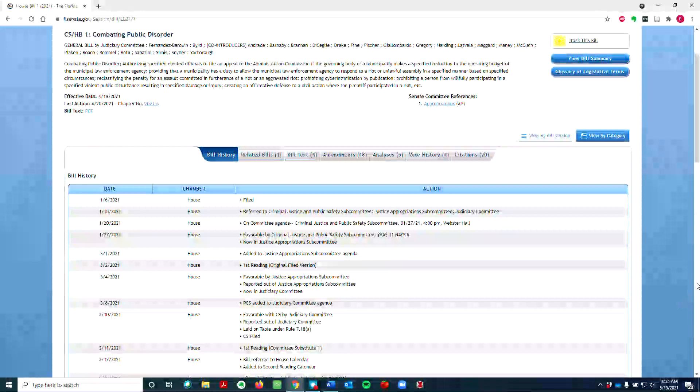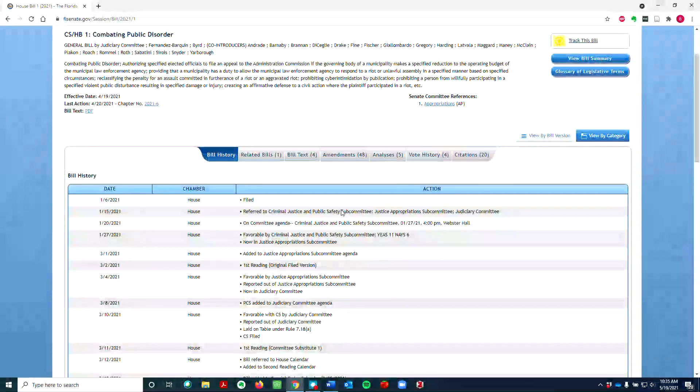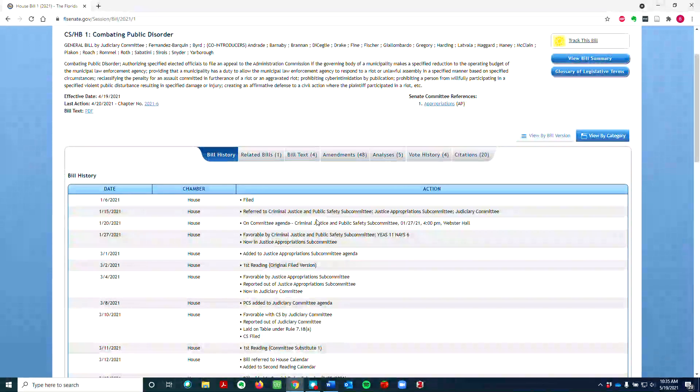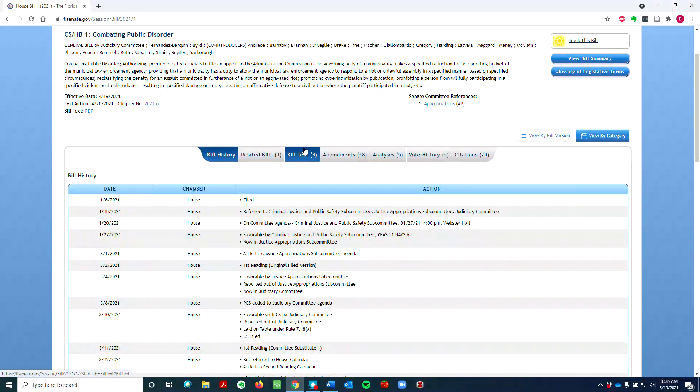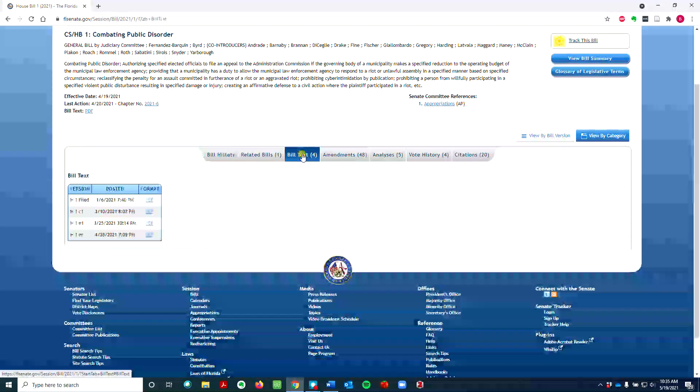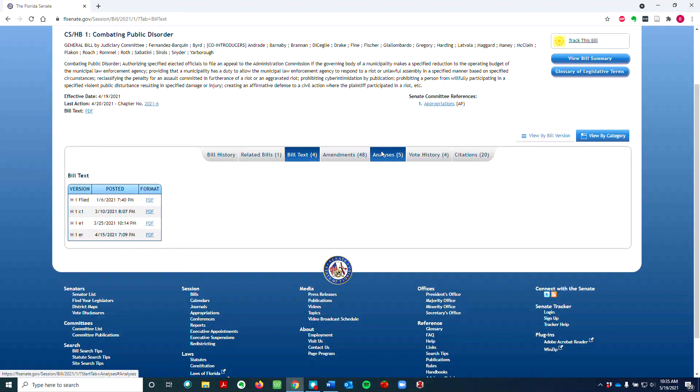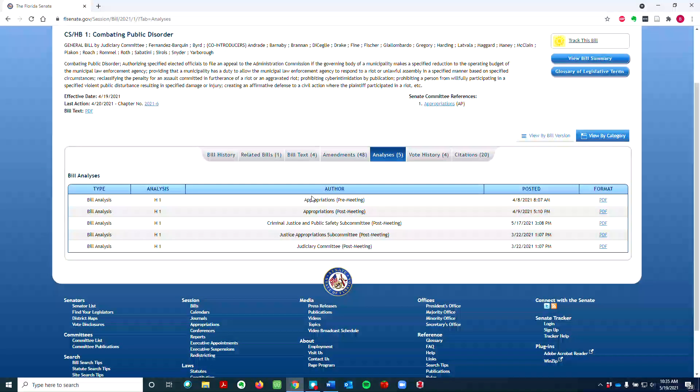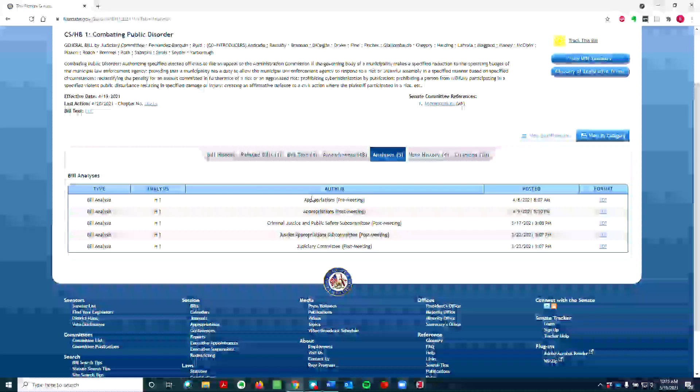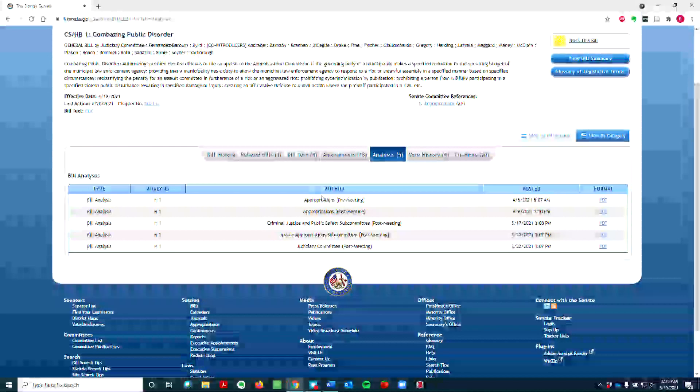In this case, the bill began life in the House Judiciary Committee. Click on the Bill Text tab to see the different versions of the bill. Click on the Analyses tab to see bill analyses prepared by legislative staffers. These analyses will tell you what the anticipated effect of the bill is and can often be many pages long.